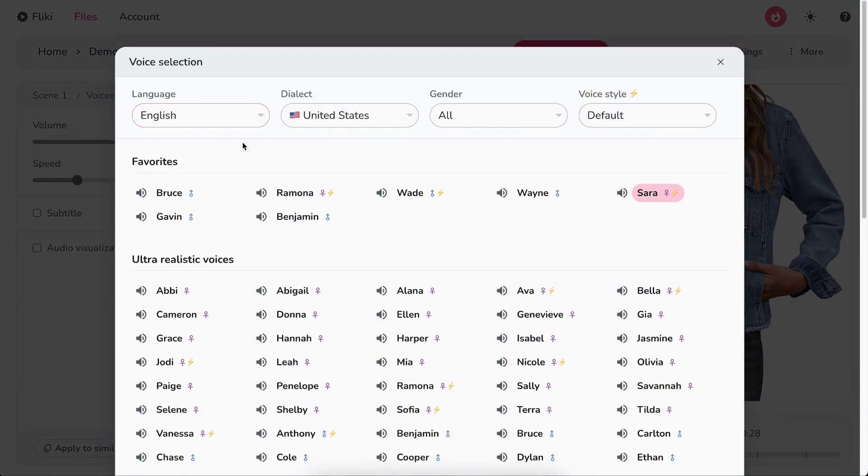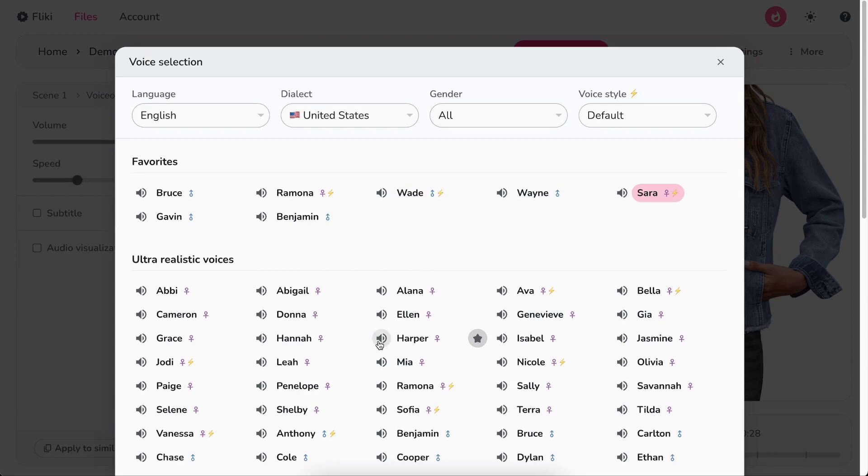Filter by language, dialect, and gender. Hit the speaker icon to play a sample of the voice. Once satisfied, double click on the voice to select.